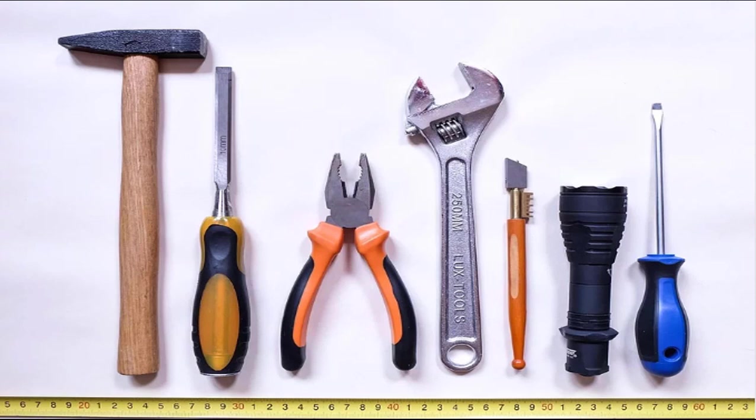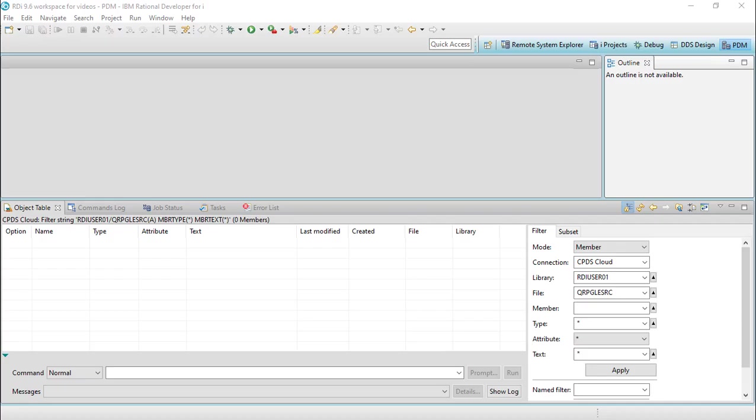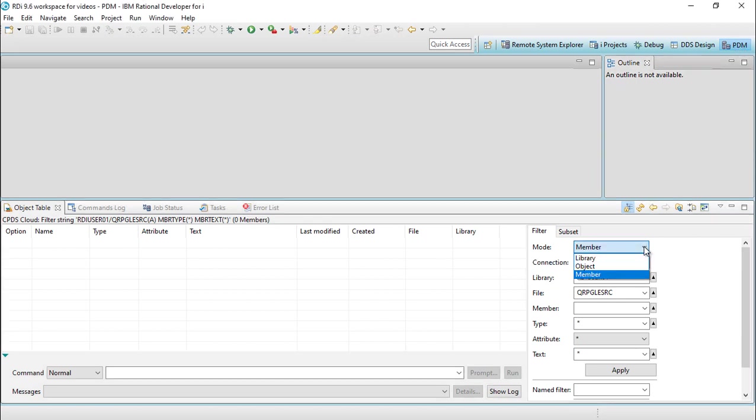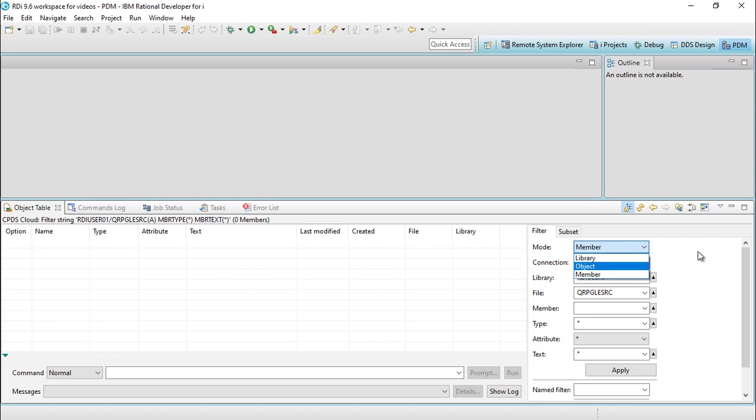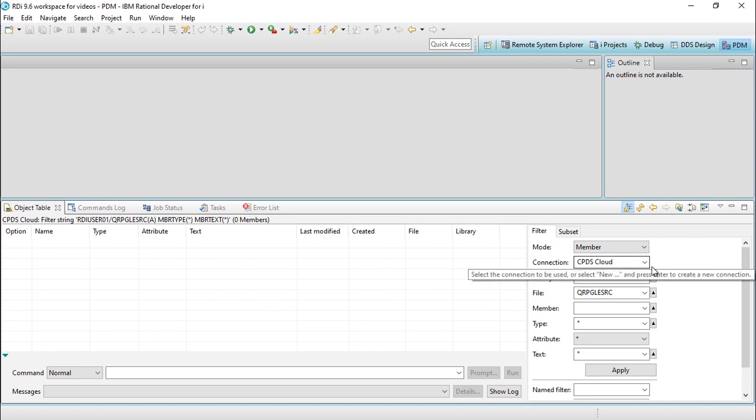When you're first coming from PDM, I believe the quickest way to get productive on RDI is to make it act like PDM. We have the PDM perspective, and as you can see, this looks very much like PDM: option one, option two, option three, work with members right there. If I want to see all members that begin with letter Z, I can put letter Z with an asterisk, hit apply, and the list will be populated.